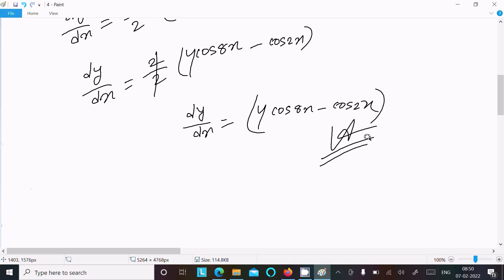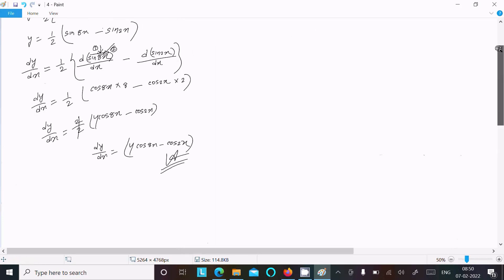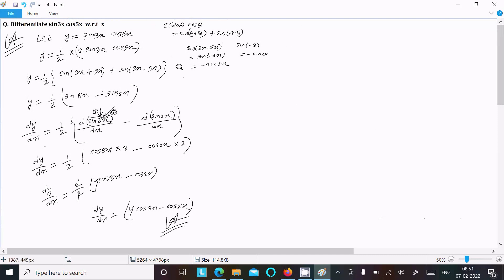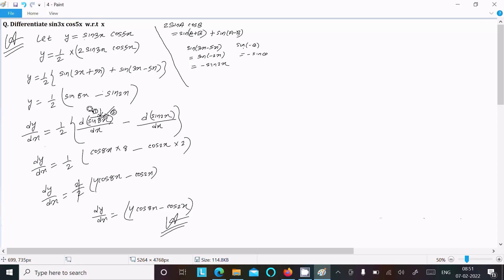To summarize: remember the formula 2·sin(A)·cos(B) = sin(A+B) + sin(A-B). The term sin(3x-5x) = sin(-2x) = -sin(2x). After applying the formula and differentiating, we get dy/dx = 4·cos(8x) - cos(2x). That is the way we do this differentiation. Thanks for watching, see you next time.